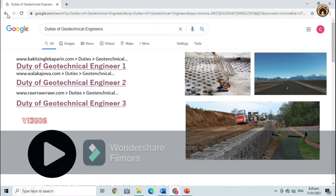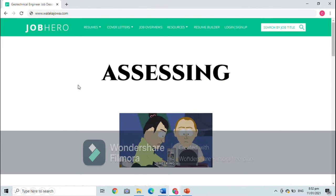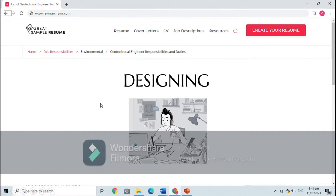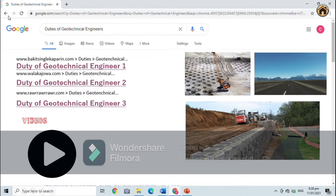The number two duty is assessing — they are assessing the data from the field. And lastly, we have designing — they are designing the foundation that is suitable for that infrastructure. And not only that: they can also supervise the construction, conduct lab tests, write and present reports, and they are also consultants.